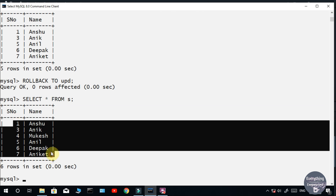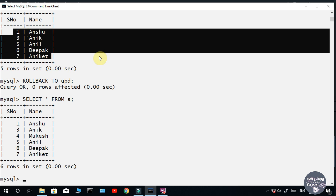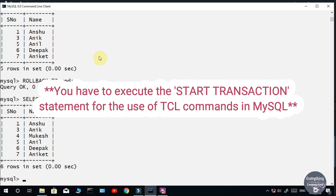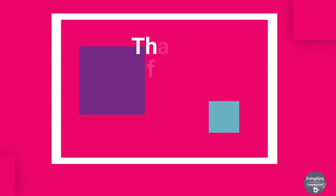So this is how the TCL commands work. You can experiment by running different statements and explore the different outputs. Remember that in MySQL, you first have to execute the START TRANSACTION command before running TCL commands, or else it will not work. This was all about the transaction control language. In the next video I'll explain the detailed concept of the SELECT statement. Meanwhile, like this video and subscribe to the channel if you haven't yet. Thanks for watching and see you in the next video.